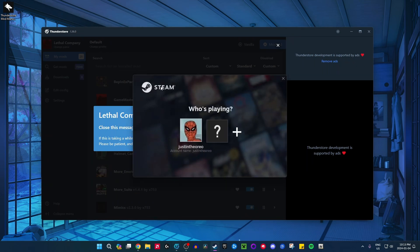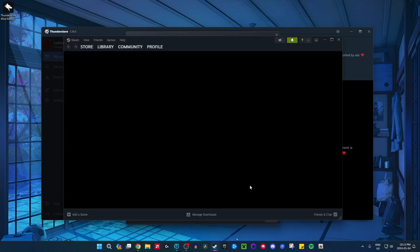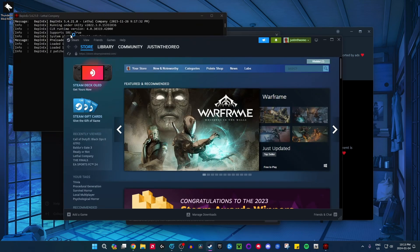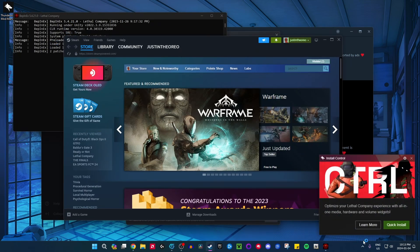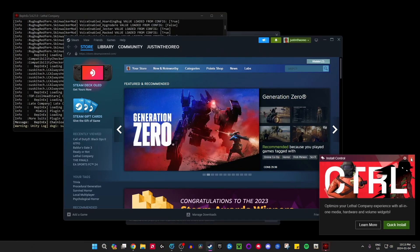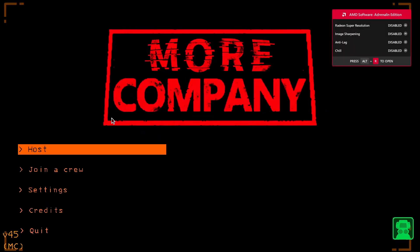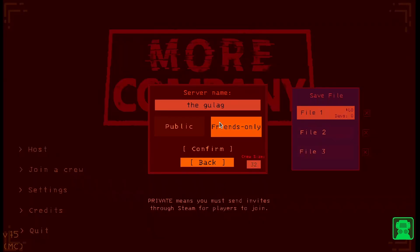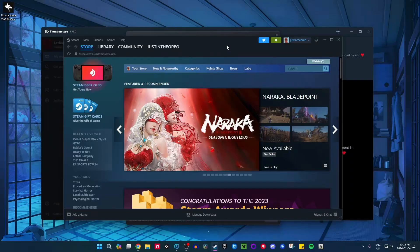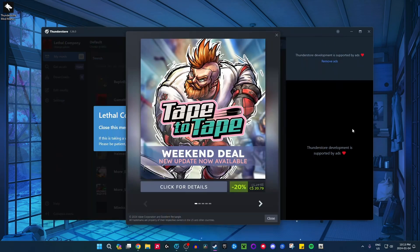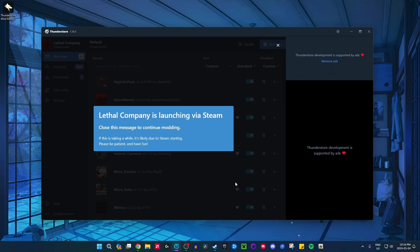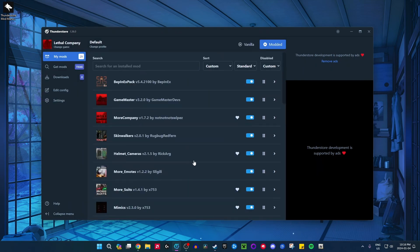It'll run a little console in the background — don't worry about that. Lethal Company will say More Company because I have that mod installed. The game is completely modded and all the mods should work. There might be some compatibility issues, but that comes with the territory of installing a bunch of mods and is pretty normal for modding games anyway. I can't really troubleshoot every single compatibility issue — I'm just showing you the general app and the best way to install mods on Lethal Company.